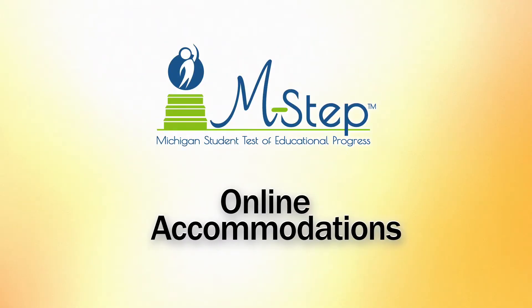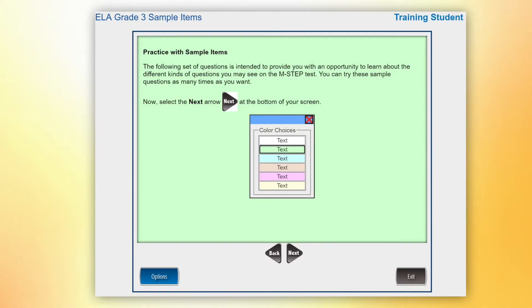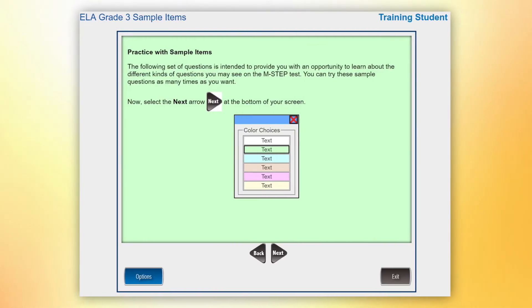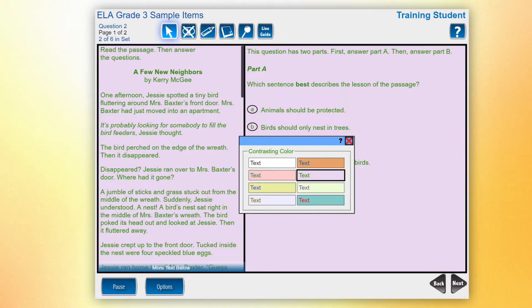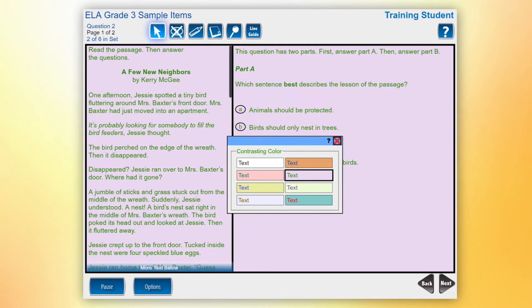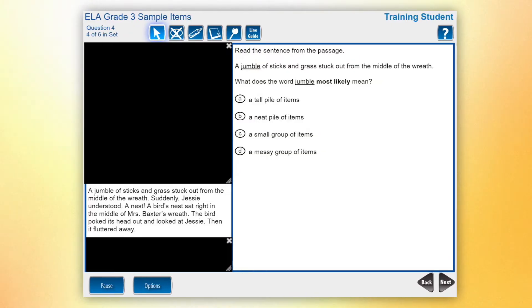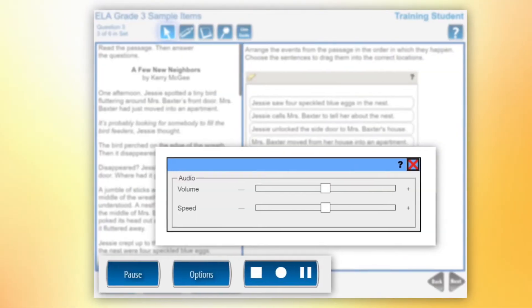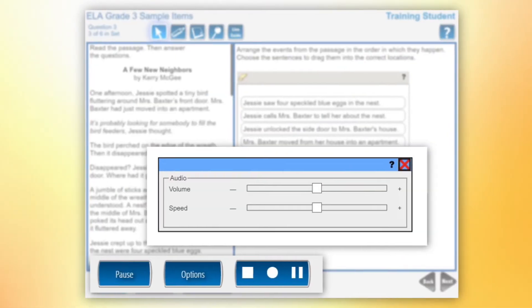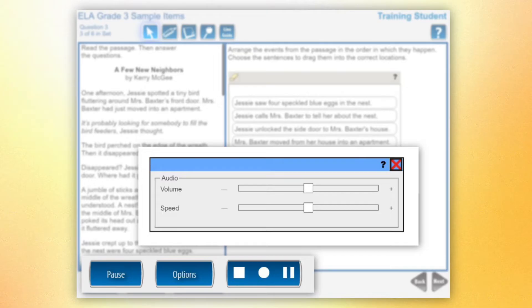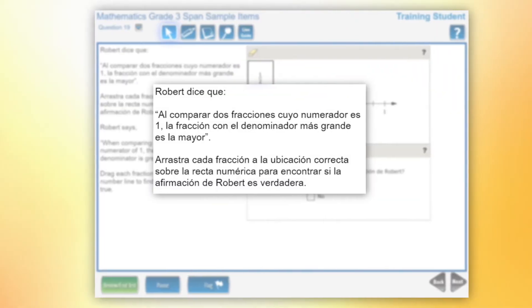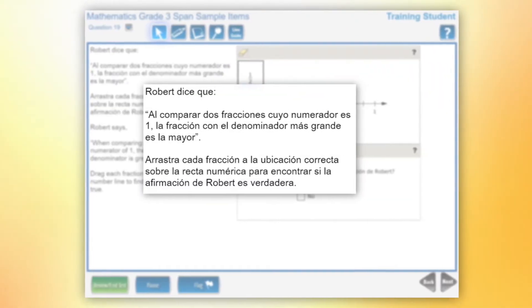For students with special needs, online accommodations are available, including the ability to select background and text color, cover up or mask areas of the screen, play audio using a screen reader, and view translations in Spanish.